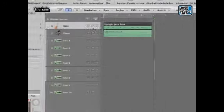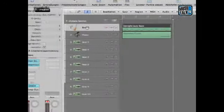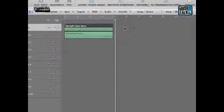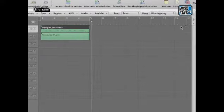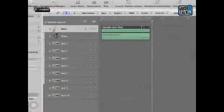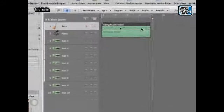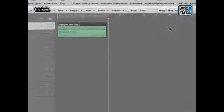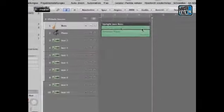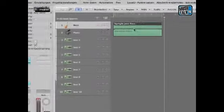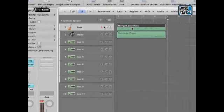Das heißt also, ich habe hier vorne die Spuren. Die Spuren gehen komplett über den ganzen Song durch, nach rechts. Und die eigentlichen Informationen sind auf der Spur in wiederum kleine Kästchen untergebracht. Und diese kleinen Kästchen sind die Regions.